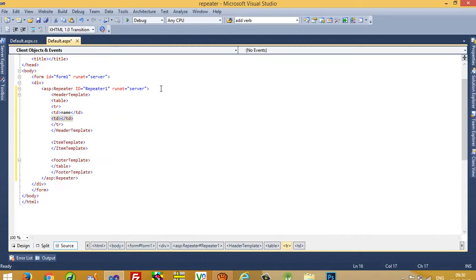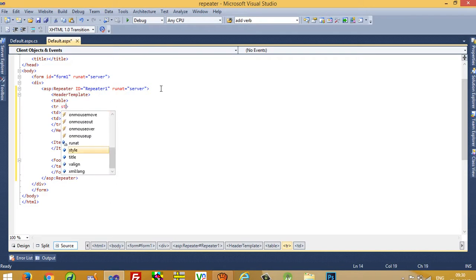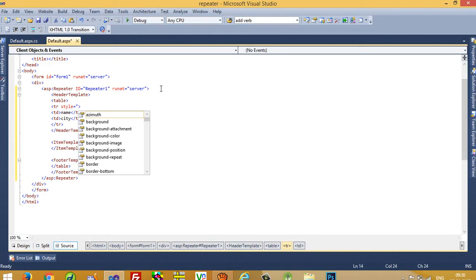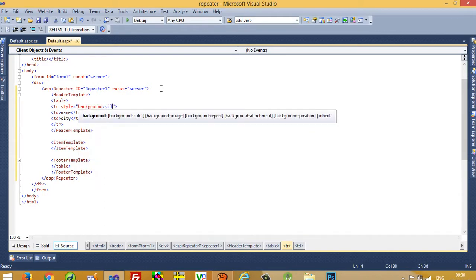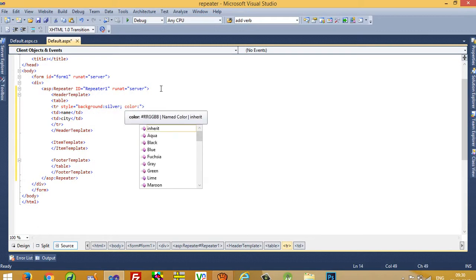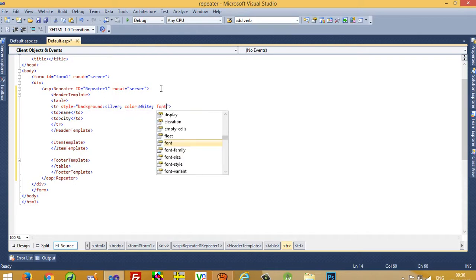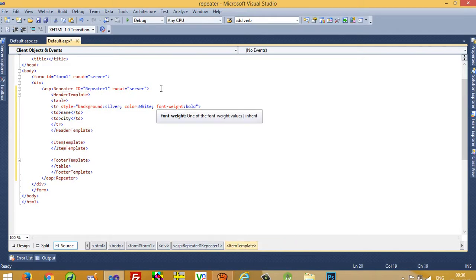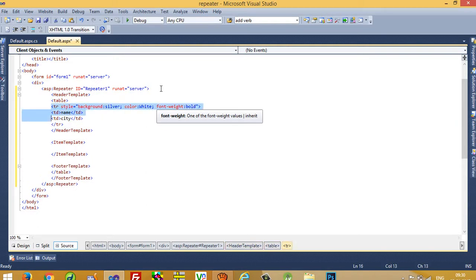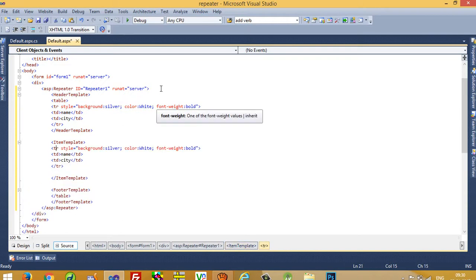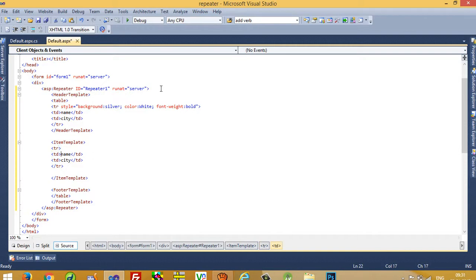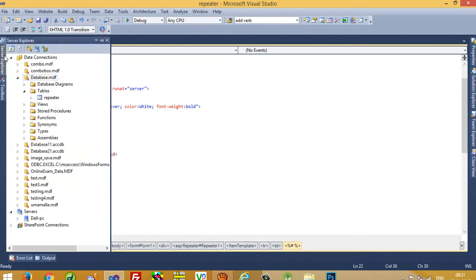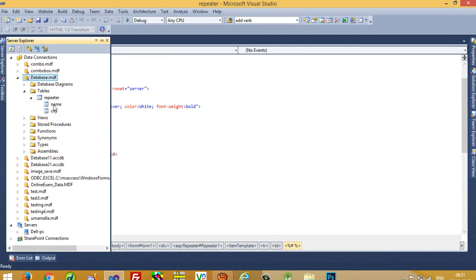I add another td for 'City'. Now I set the background color to silver and font color to white, and font-weight to bold for the heading row. In the Item Template I add a &lt;tr&gt;&lt;td&gt; and pass the table column name using the eval syntax: &lt;%# Eval("ColumnName") %&gt;.